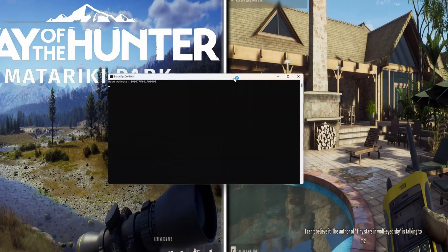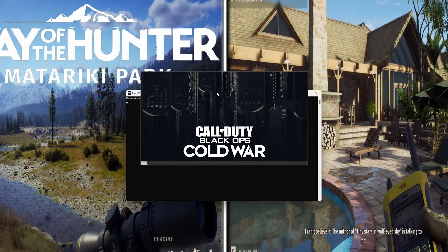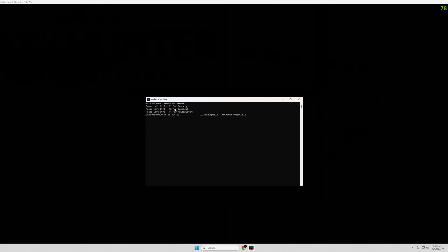And now I show you the second method to skip this error. It's almost the same as the first one. Only here, when you start the game, you don't choose Campaign — you choose Zombies.